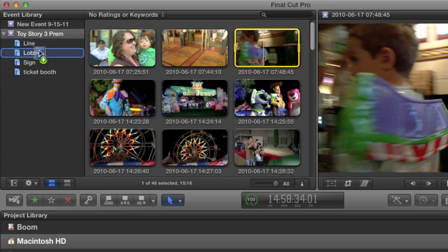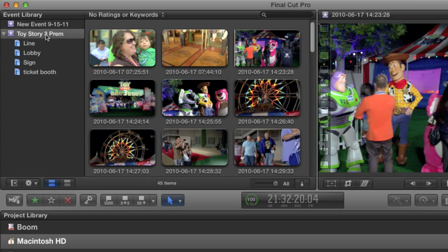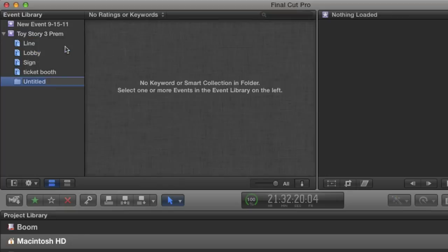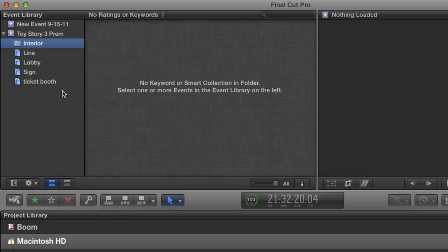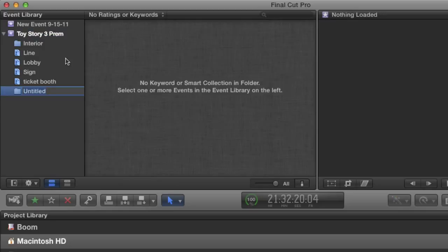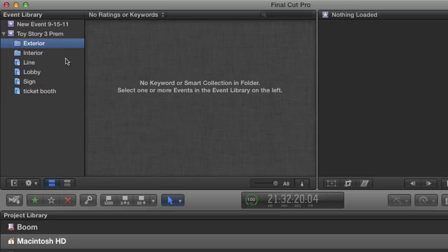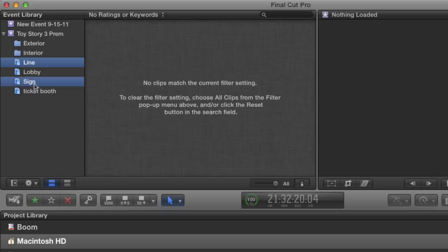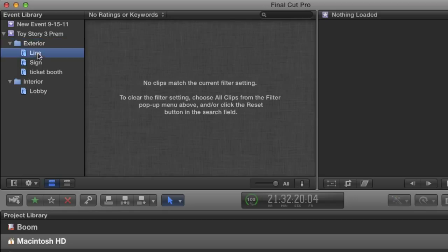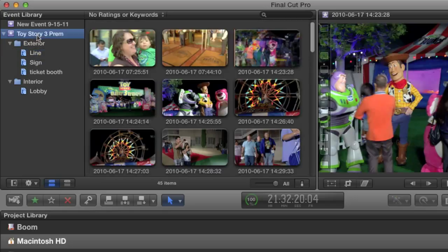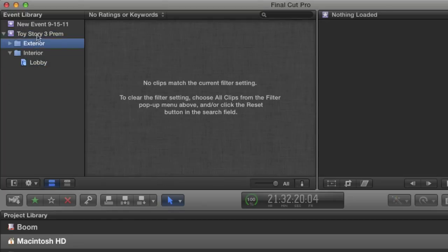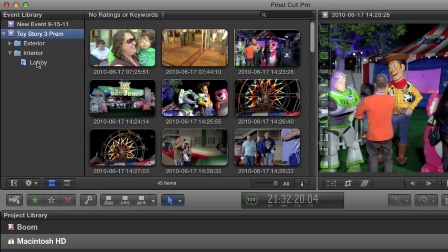But this gives me another opportunity to organize my project even further. I can now split my clips into interior and exterior shots. I'm just going to right-click on the event and choose New Folder from the menu. There is also a shortcut, which is Command-Shift-N. I'll label the folder Interior. Then go back to the event and create another folder, and call this one Exterior. Folders are a way to organize your keyword collections, just as collections are ways to organize your clips. I'm just going to select all the collections that are exterior shots and drag them into the exterior folder. Then I'll do the same with the lobby collection, putting it in the interior folder.